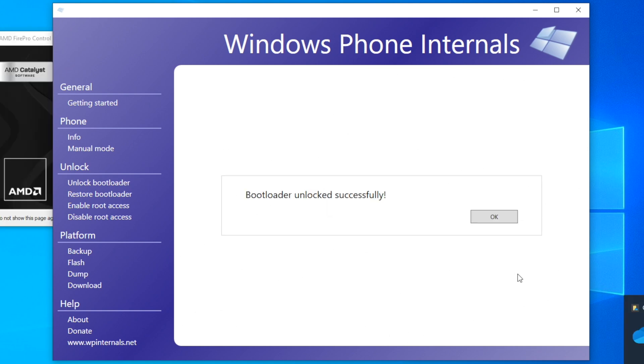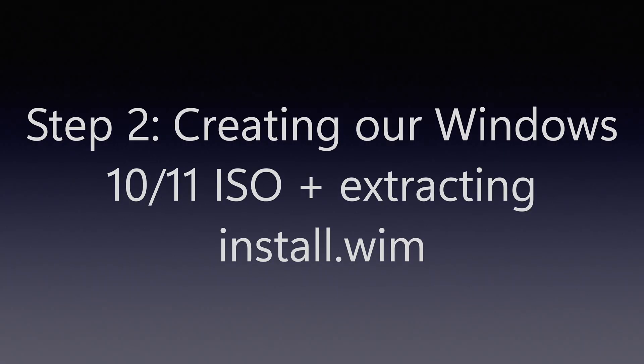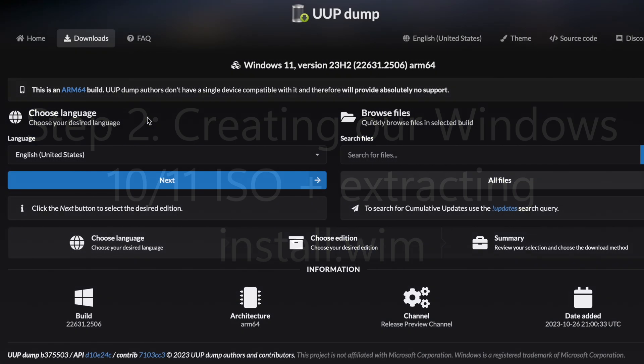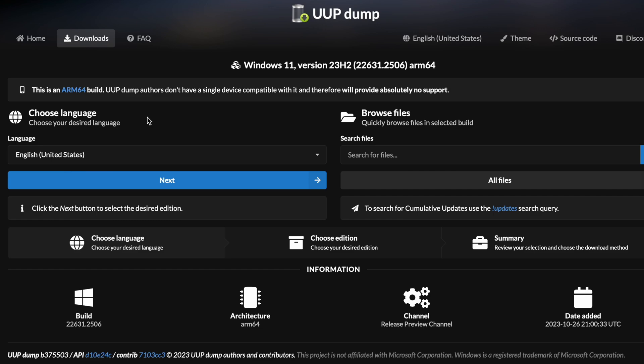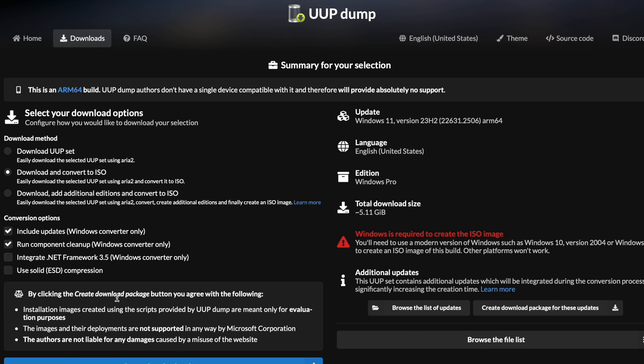Step 2: creating our Windows 10 or 11 ISO and extracting the install image from it. To create our ISO, we need to go on a website called UUP dump. This website allows users to create a script to download Windows installer files directly from Microsoft servers at ease.